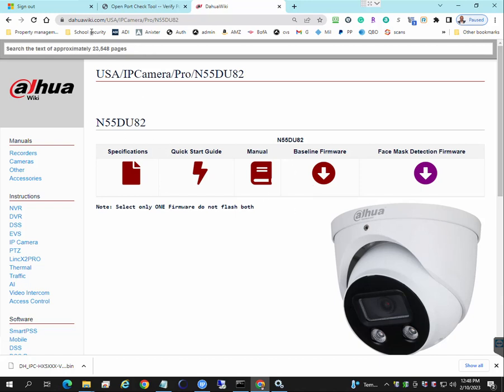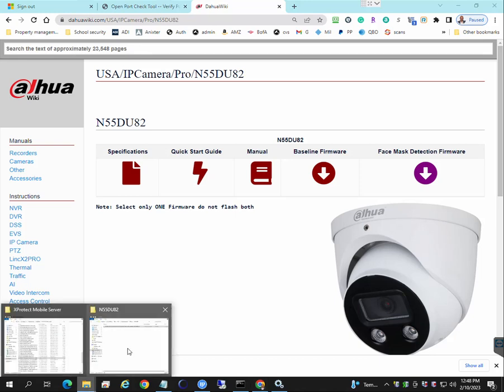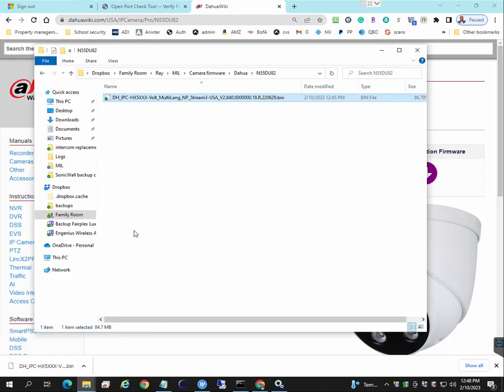First you want to go to dahawiki.com and search for the model number. And then once you have that, this is the firmware, download it. I've downloaded it already and I've moved it into this folder.